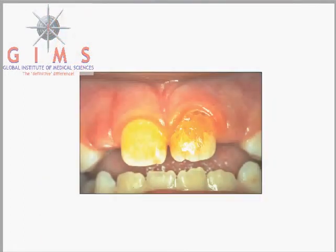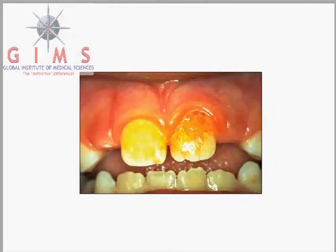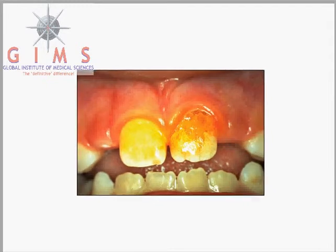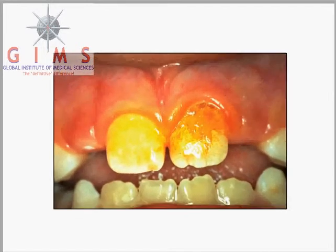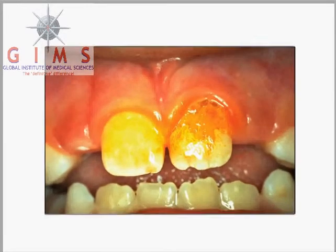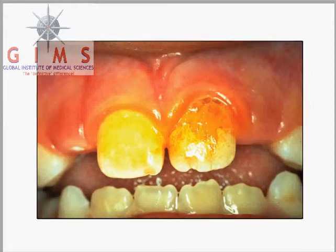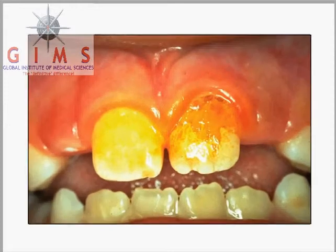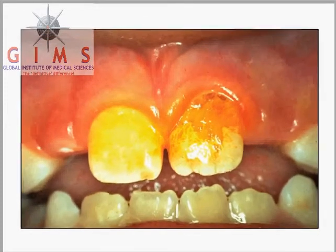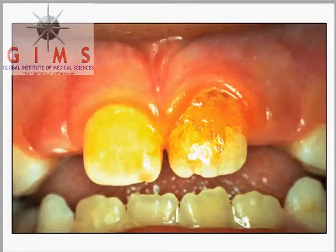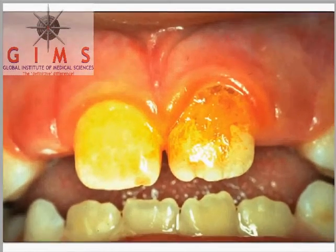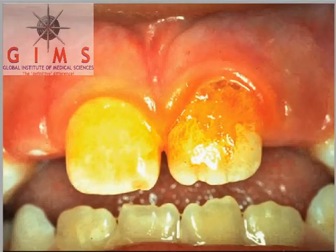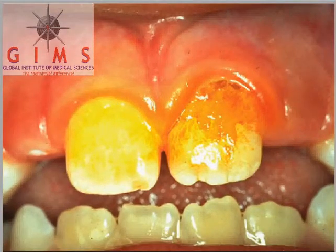Plaque is a biofilm that forms on teeth. Biofilms play critical roles in microbial pathogenesis and environmental quality, and cost the nation billions of dollars each year in equipment damage, product contamination, and medical infections.